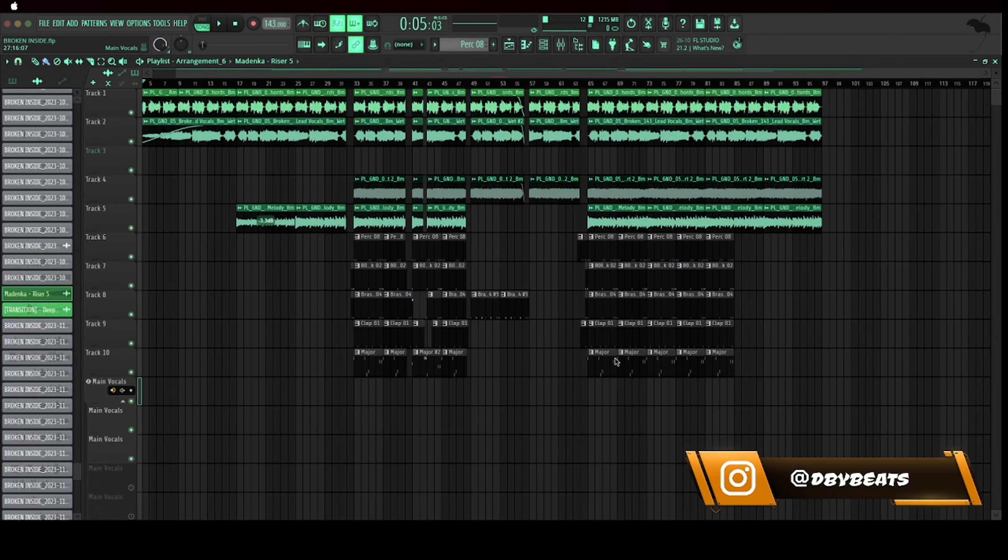Now it's time to arrange the beat. If you don't understand what arrange the beat means, it means to separate your beat and your melody to make drops, hooks, verses, etc. So that's what I'm doing right now.